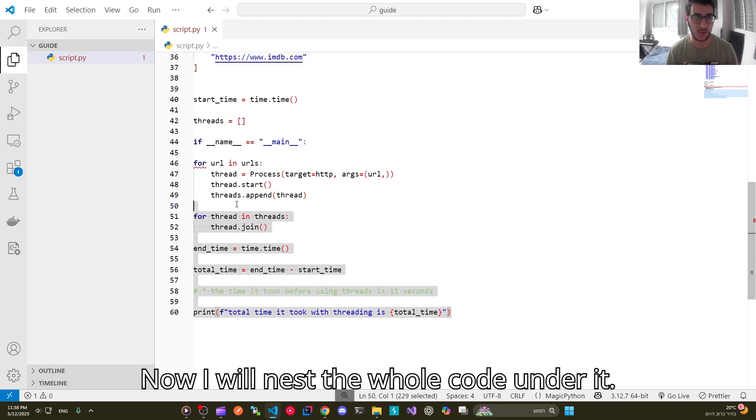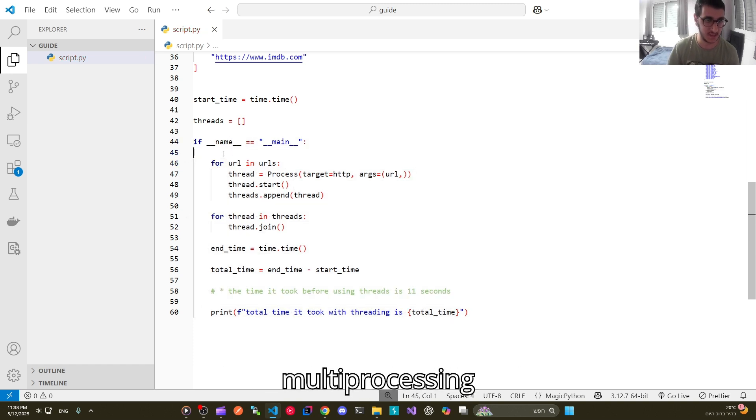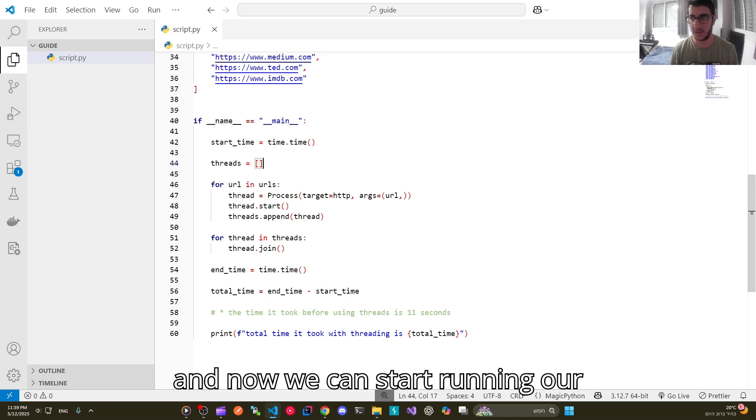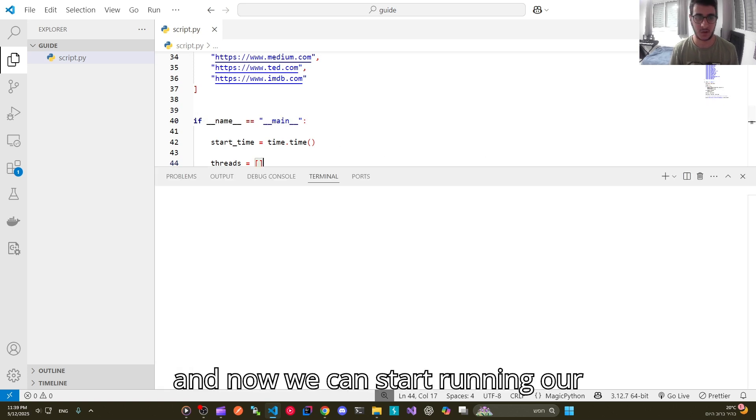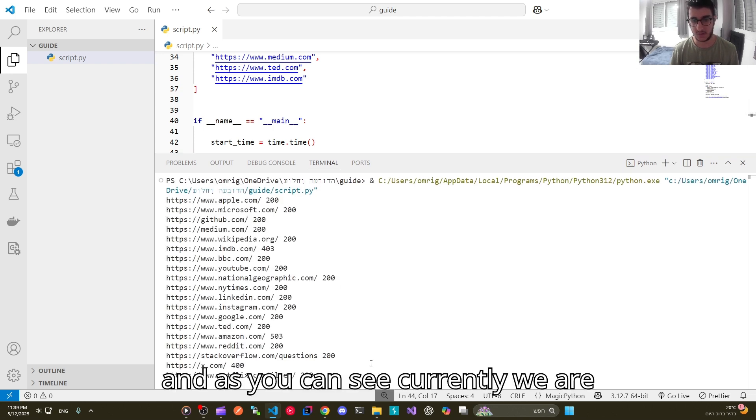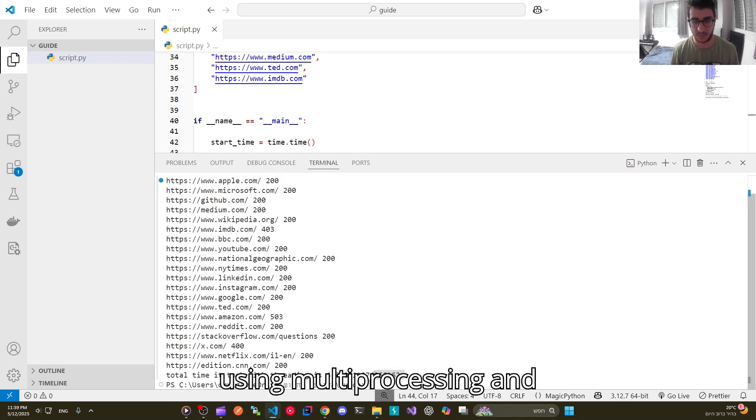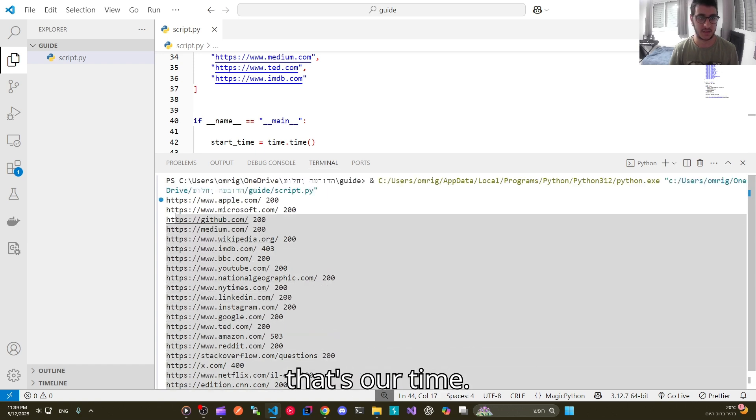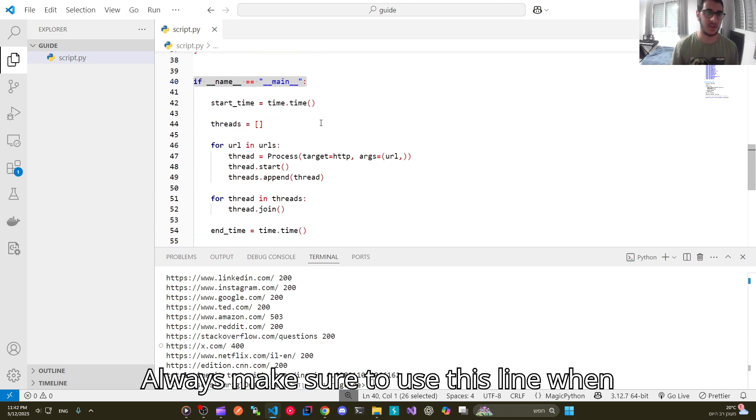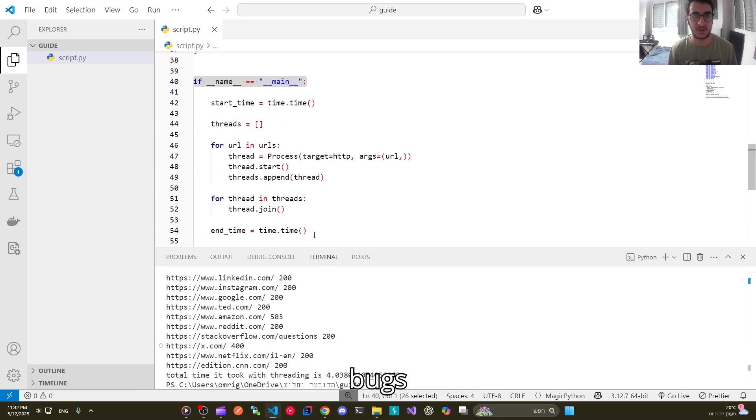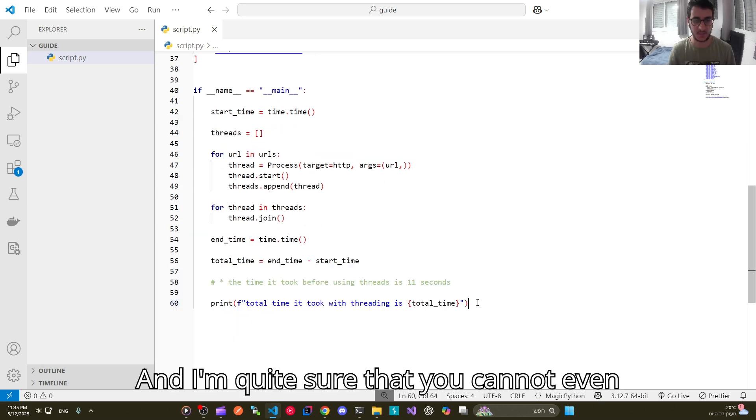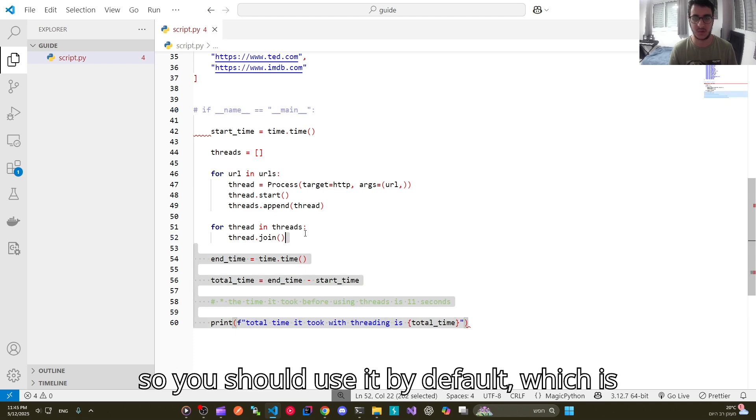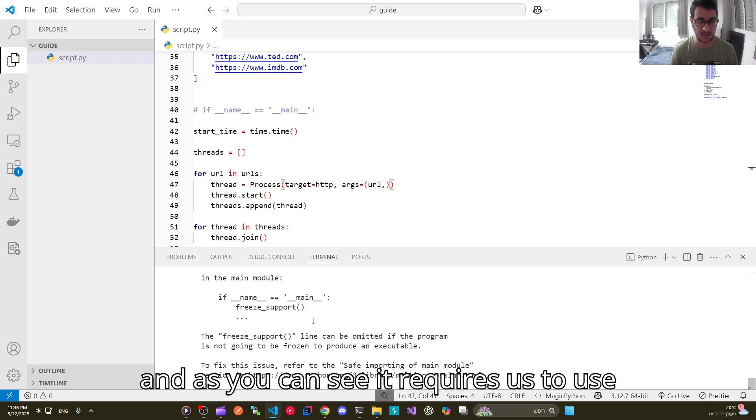Now I will nest the whole code under it. This line is required for using multiprocessing. Make sure to put everything under it. And now we can start running our code. And as you can see currently we are using multiprocessing. And that's our time. Always make sure to use this line when using multiprocessing. It prevents bugs. And I'm quite sure that you cannot even use multiprocessing without this line. So you should use it by default which is good. Let's try to run it. And as you can see it requires us to use this.